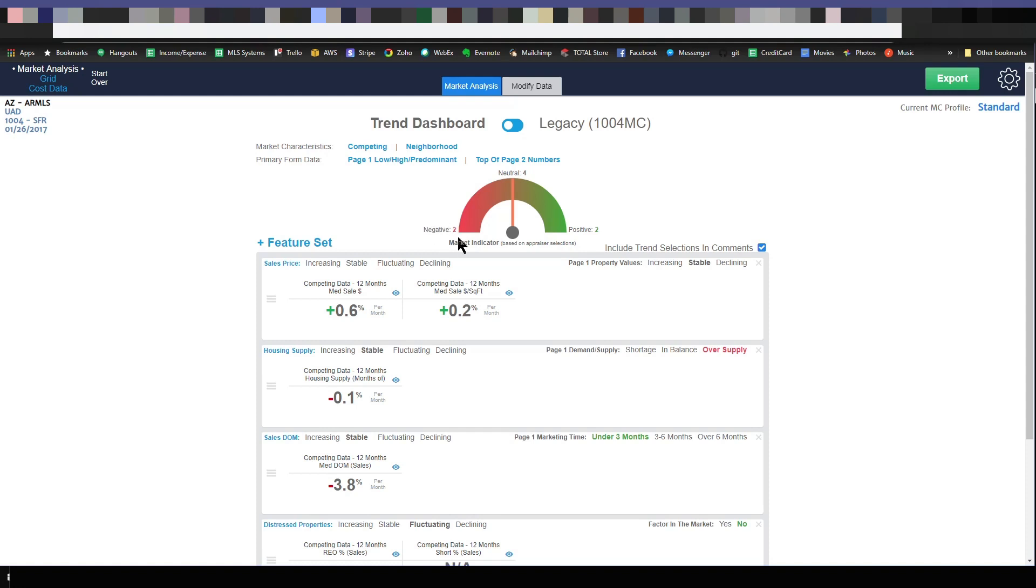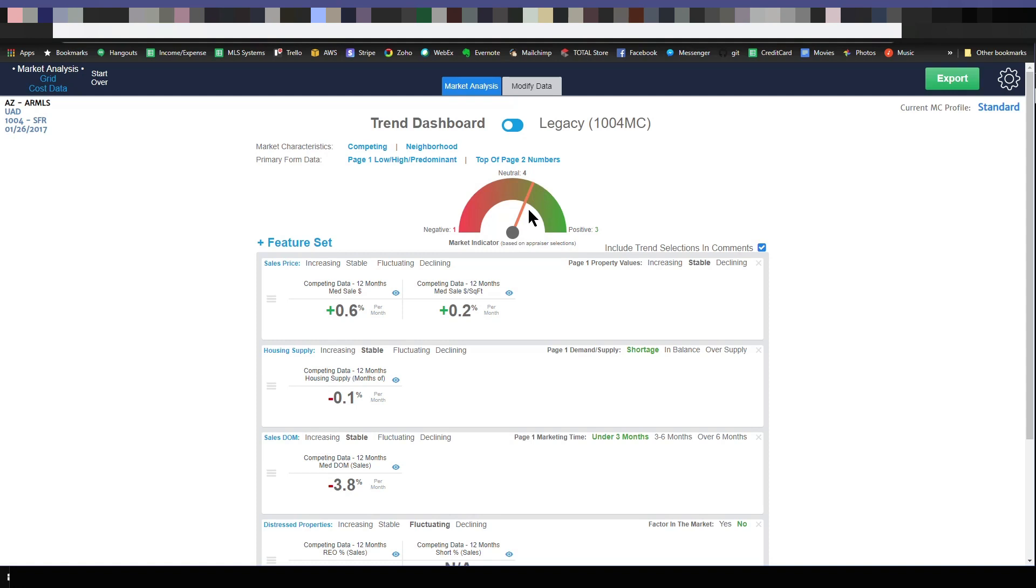You can see I've made two negative, two positive, and four neutral. So it's going straight up and down here. But if I change this back to a shortage, which it is in this case, then that goes a little bit over to the positive end because I have three positive choices, one negative, and four neutral.